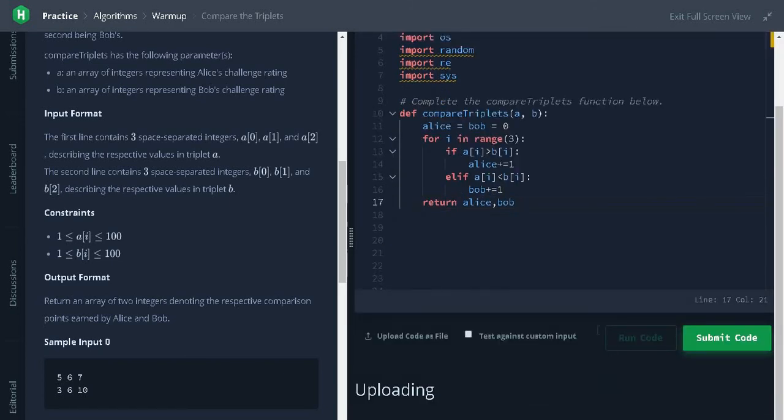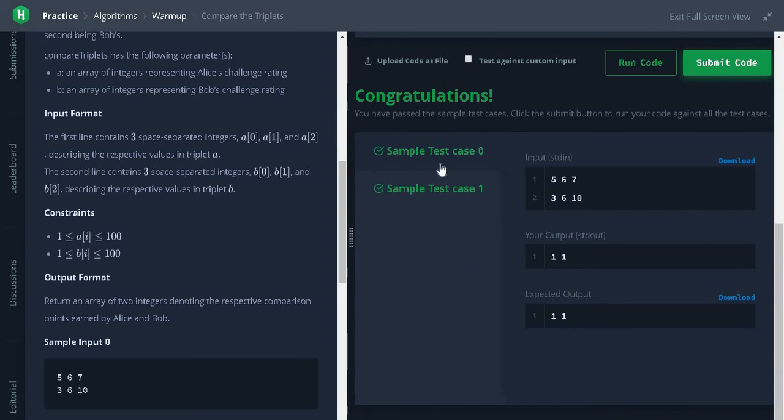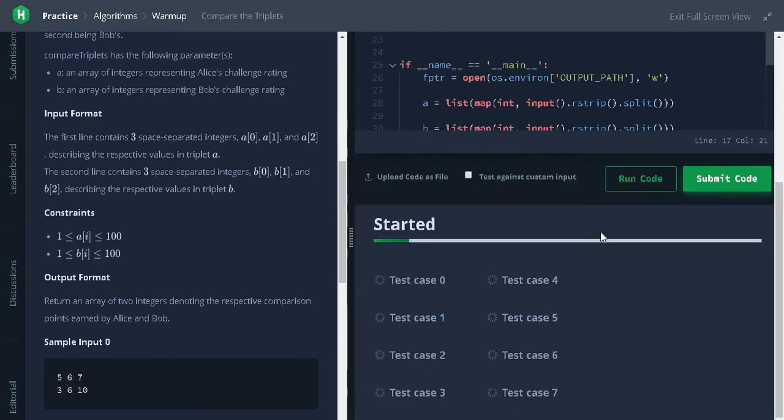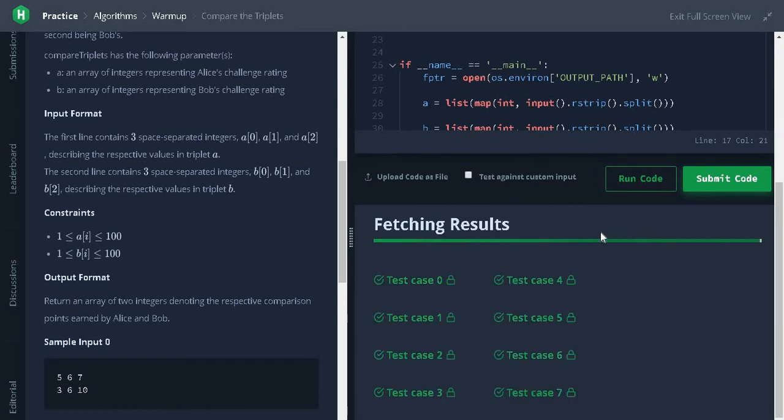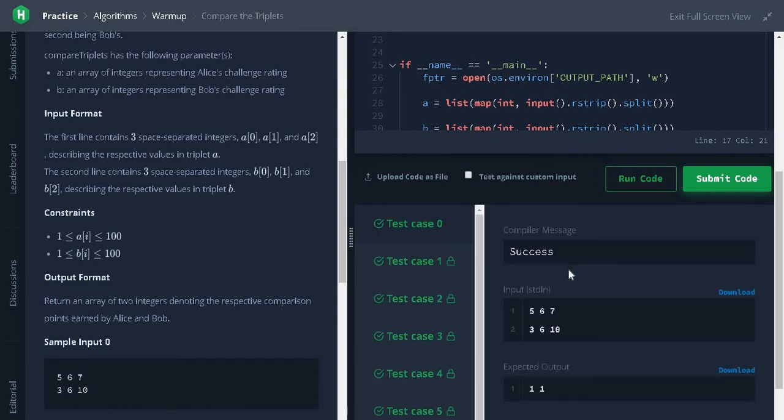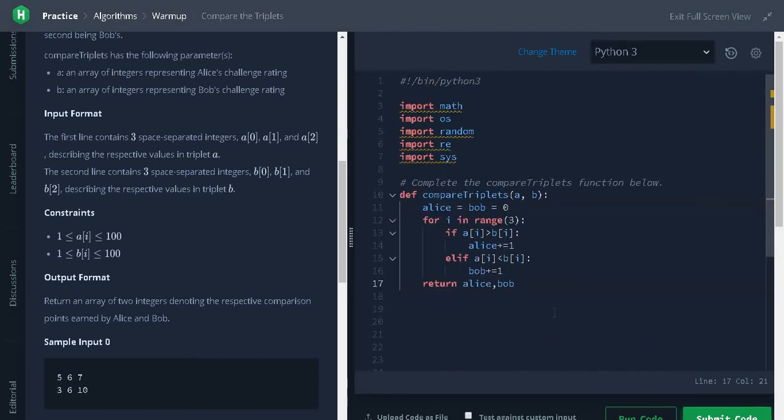So we just passed the sample test case, so we will submit the code. Yes, we solved our problem. If you have any queries please leave a comment below. See you in the next video.